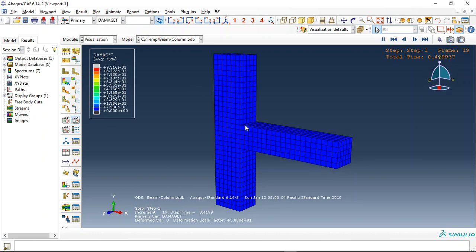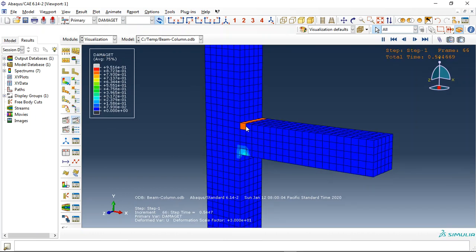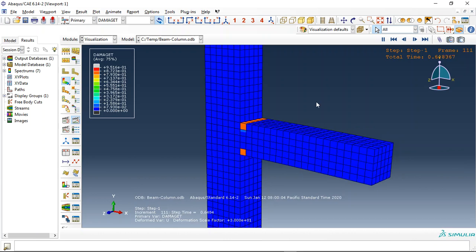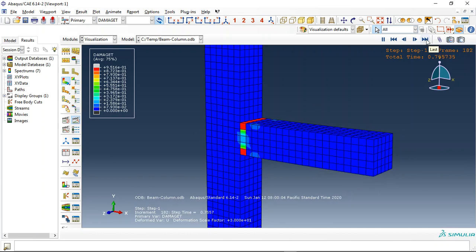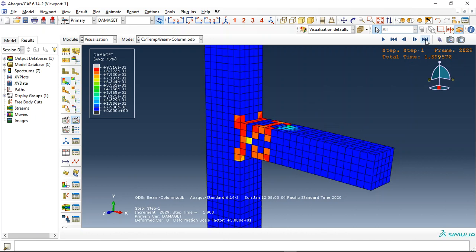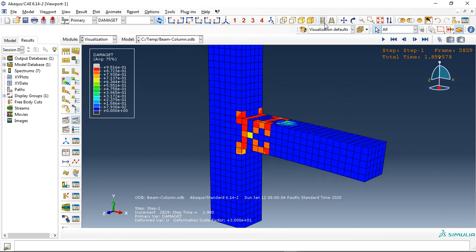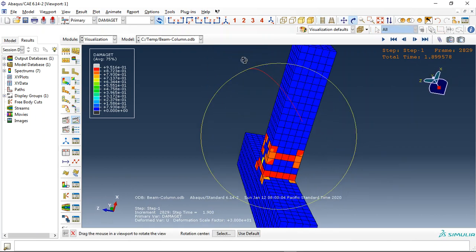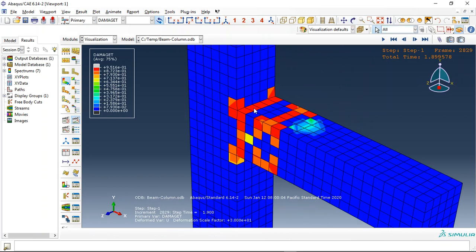Tensile damage happens at the joint first. You can see this is a tensile damage, and at the end, let me go to the end frame. You can see the damage happened especially around this joint here.